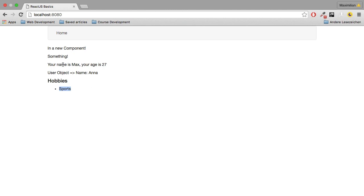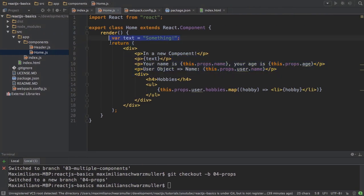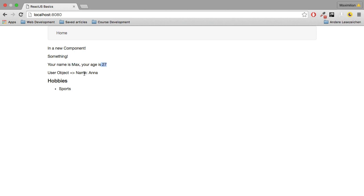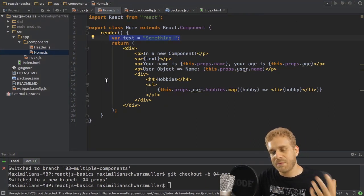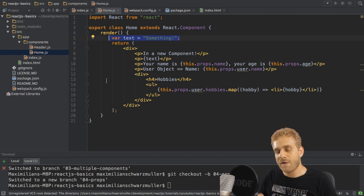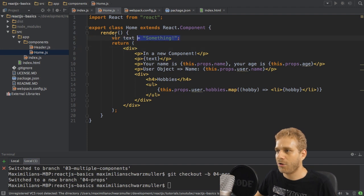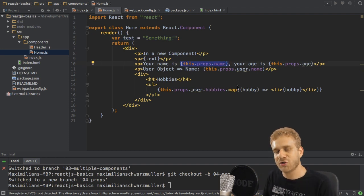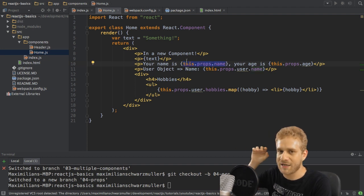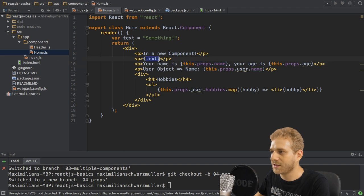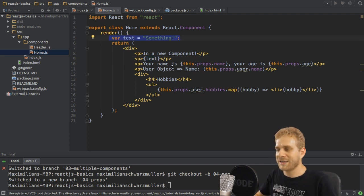We can see the hobbies, the text variable, the passed-in name, age, and user object name — all dynamically rendered through props from outside the component, and also from variables inside. The key takeaway is the syntax: single curly braces in your JSX to output data, whether it's props passed in from outside or variables and properties defined within the component class.